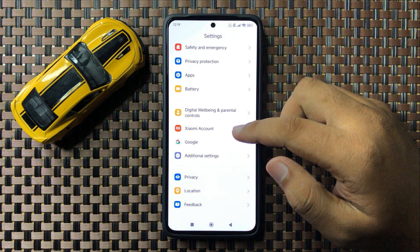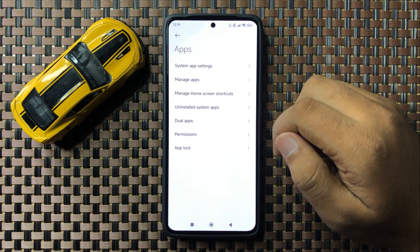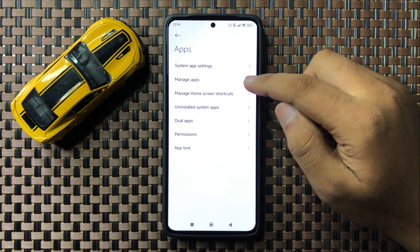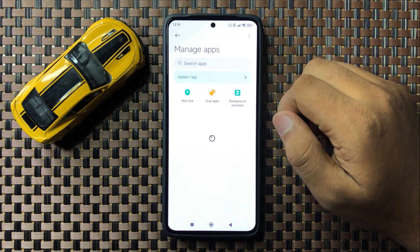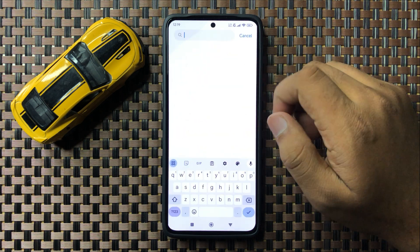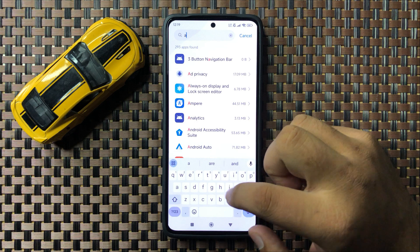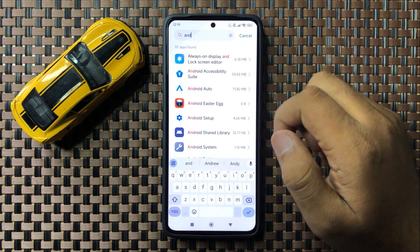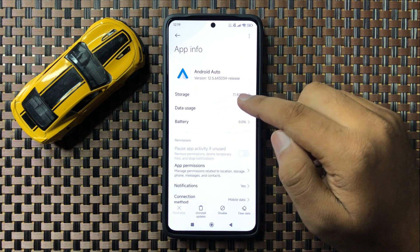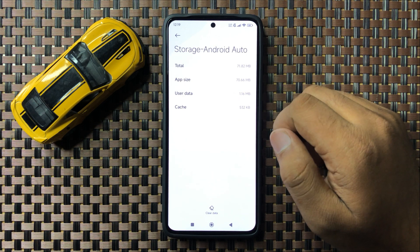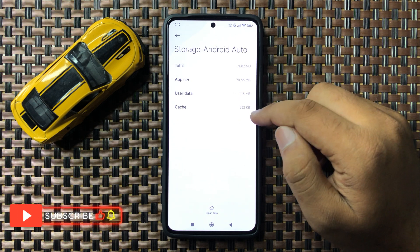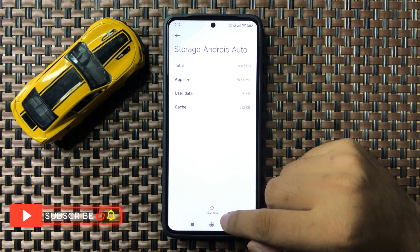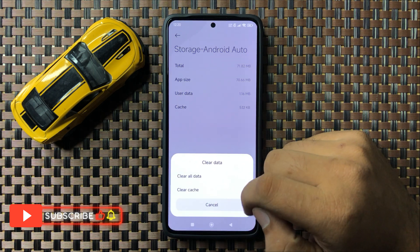Scroll down and tap on Apps, and here in Apps tap on Manage Apps. Now go to the search bar and search for Android Auto. Then go to its Storage. Now clear the cache memory of Android Auto — tap on Clear Data and select Clear Cache.